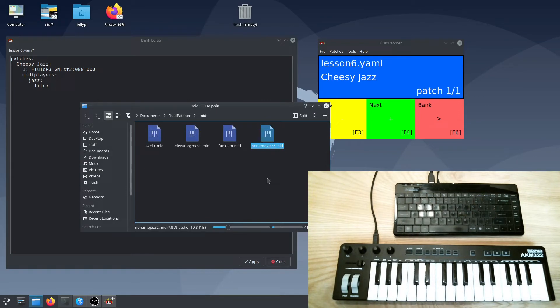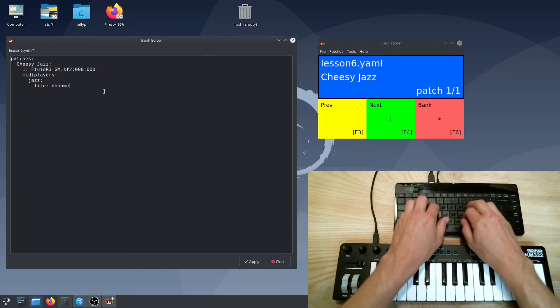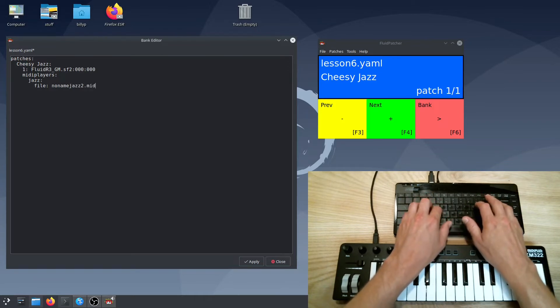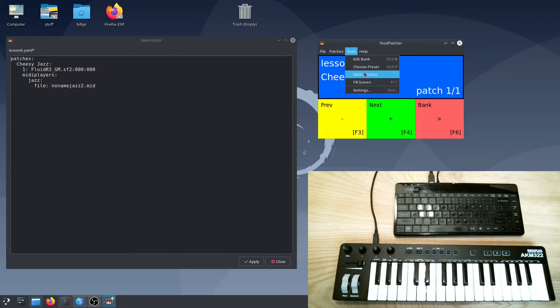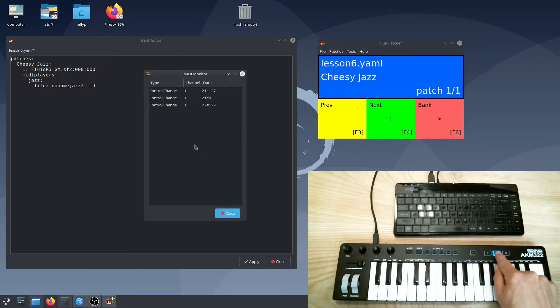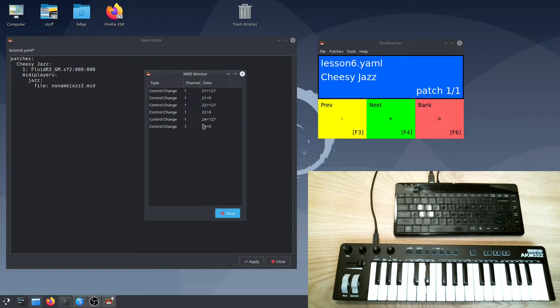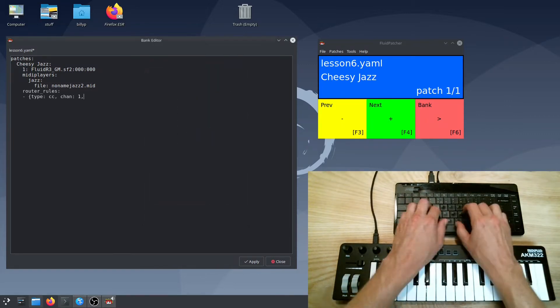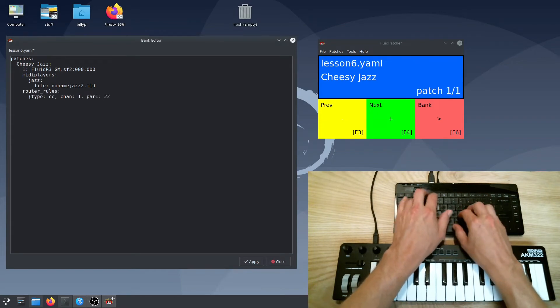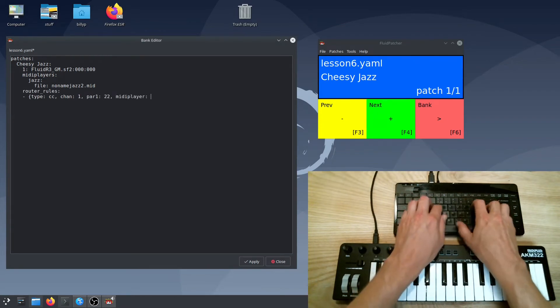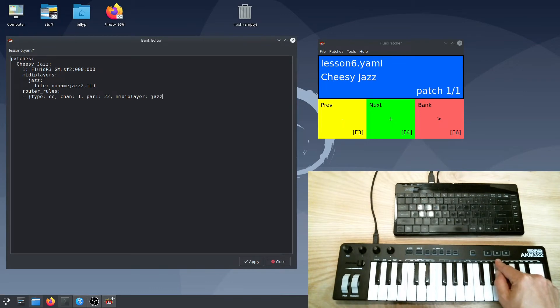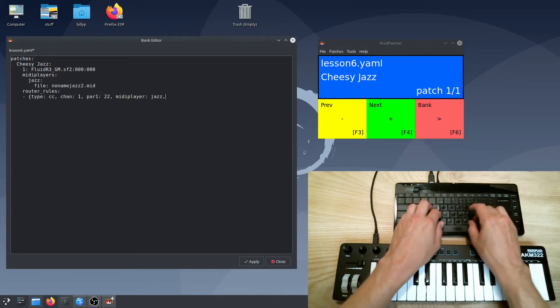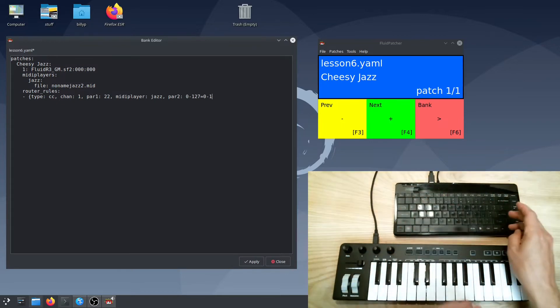I'd love to use Axle F, but I'm trying to avoid copyright strikes, so I grabbed a generic jazz file off a free MIDI site. Now to get this to play, I want it to be triggered by a button or key on my keyboard, so I need to add a router rule. I've got these three buttons up here, and as we can see from the monitor, this one sends a momentary control change 21, the middle one toggles on control change 22, and this one's a control change 24 momentary button. I'm going to use that toggle button. So I'll add a router rule that selects control change 22 on channel 1. Now I'll add a MIDI player parameter to the rule that connects it to the jazz player. Any value of 1 or more will play the file, and a value of 0 will pause it.